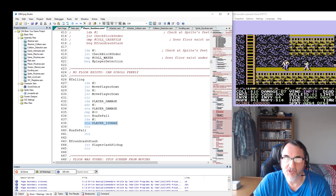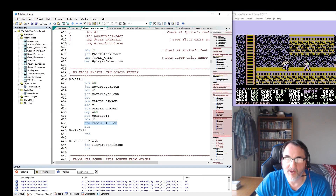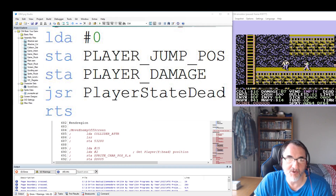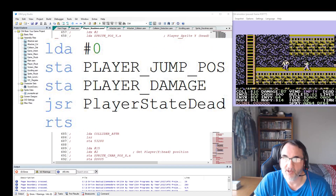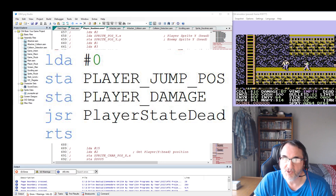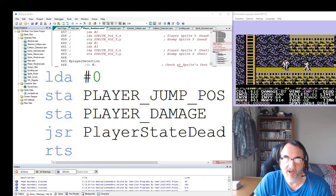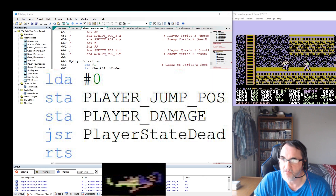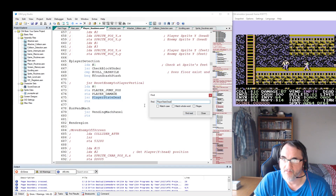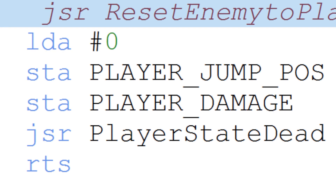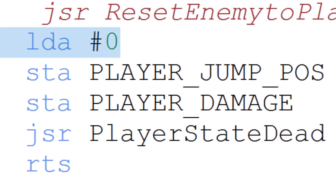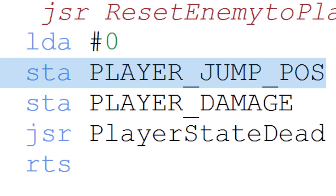As soon as our player sprite that has fallen a great distance reaches a floor again, the subroutine player_state_dead is executed. The damage counter player_damage is also reset back to zero so he can try again and keep the game going. You can see it's resetting everything back to zero and also setting the jump position — a variable that keeps track of how high he's jumping — so basically it resets all that too.